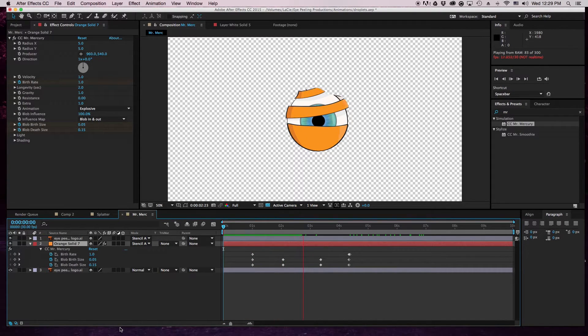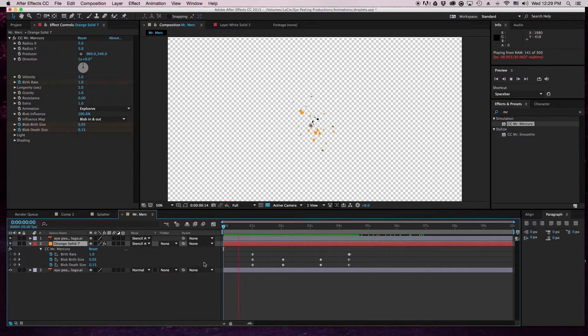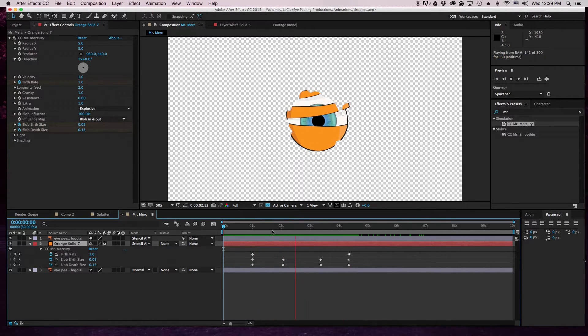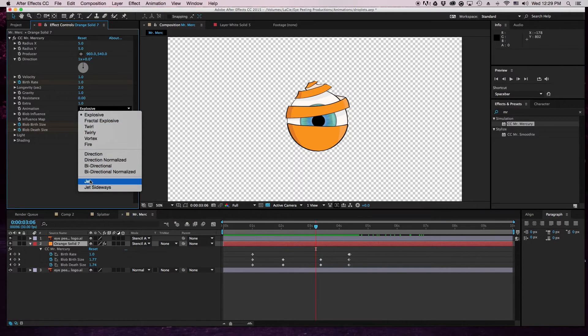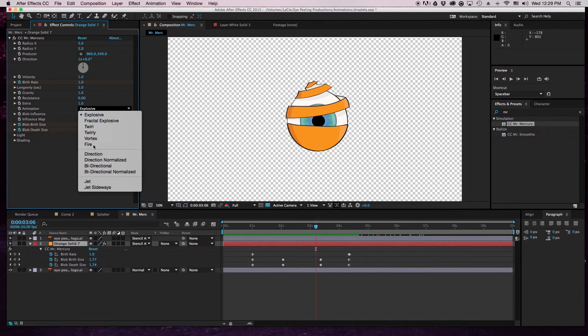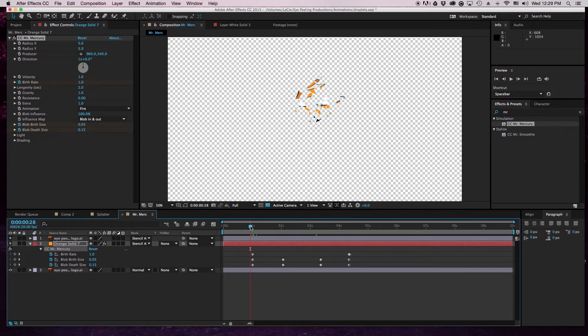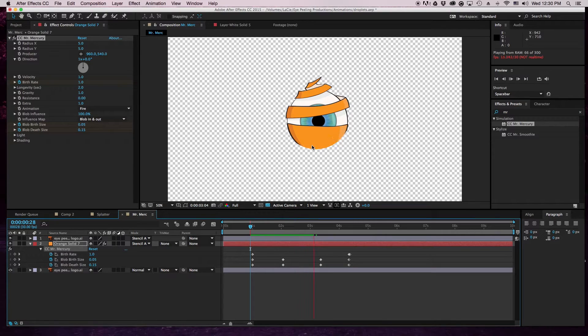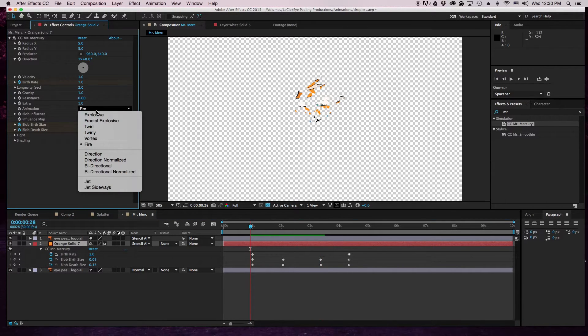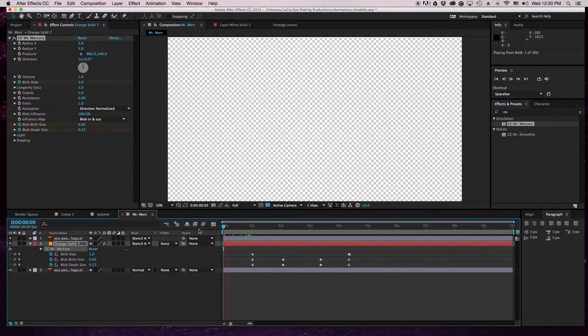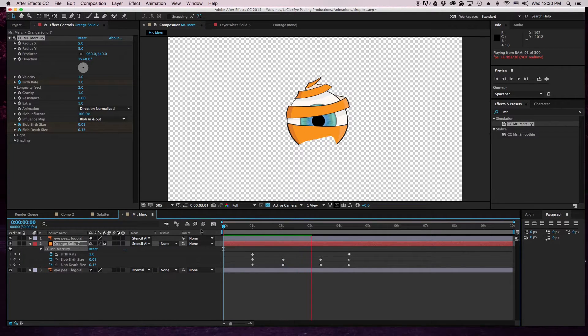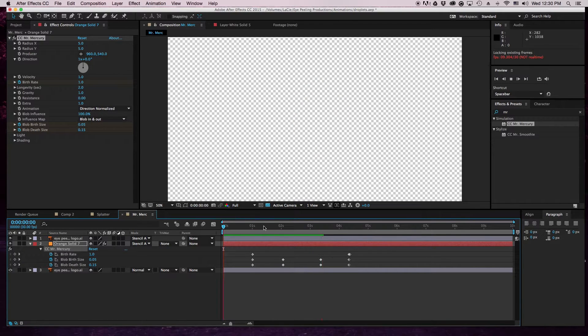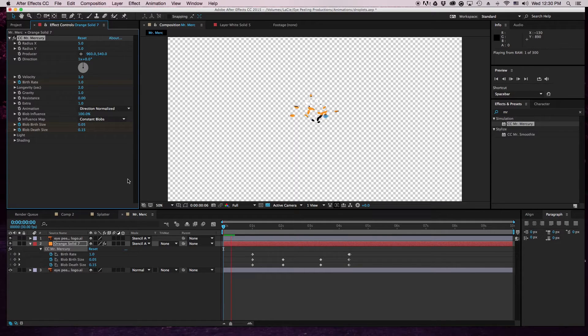You can change it - the higher it is, the more blobs there will be, but I like one. Then at the end it does turn to zero and they'll fall off. So this is essentially what we have so far without any motion, but we have some things to change. The animation style - you can look at all these styles, they're all different. If I did fire, it's like some crazy stuff going on here, which is pretty cool, but not what I'm looking for. I'm gonna go with direction normalized. Then I'm going to change this to constant blobs.